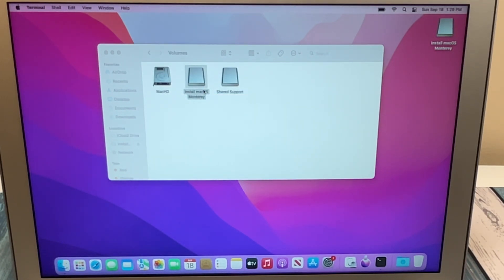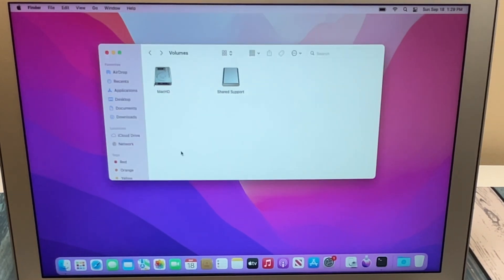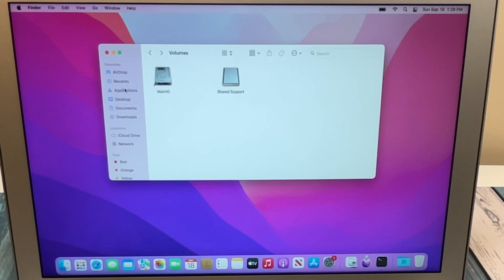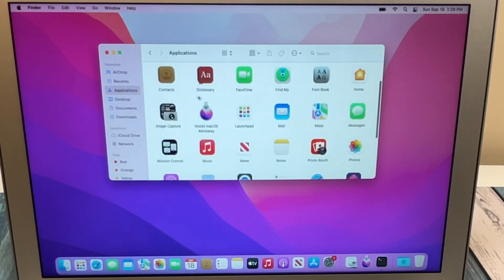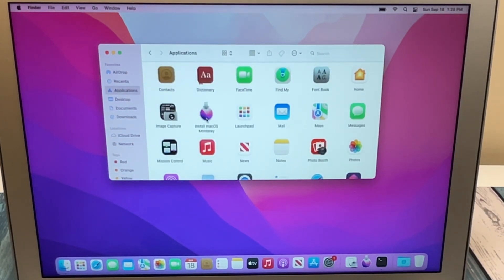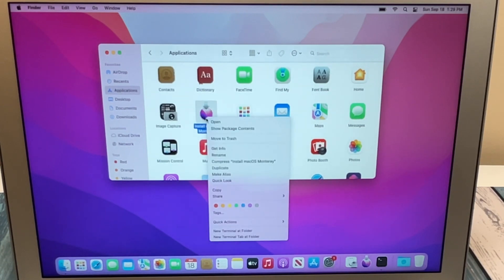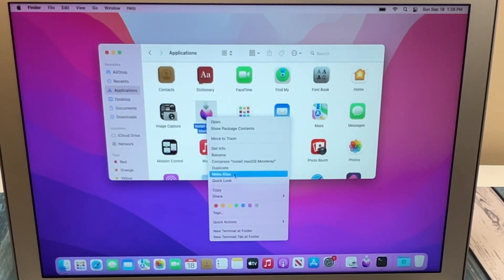And set that aside until we're ready for it. Also, now that that's done, if you don't need to create that disk again, we can go ahead and get rid of the installation program. So we can head over to our Applications folder, right-click on the installation program, and move that to trash.